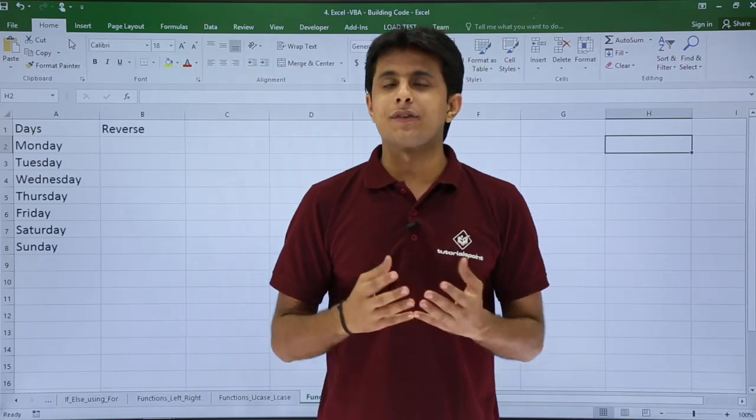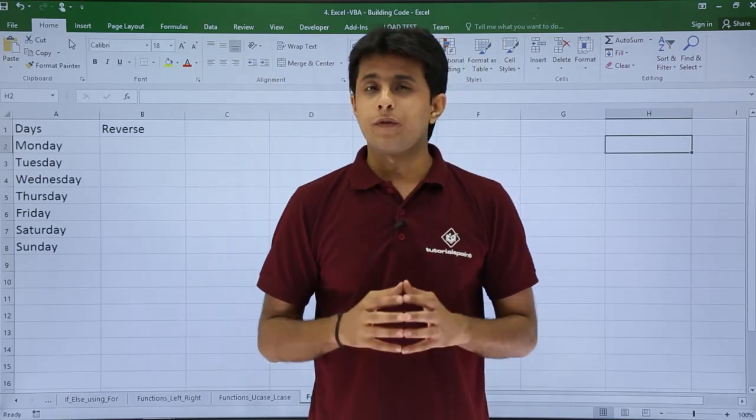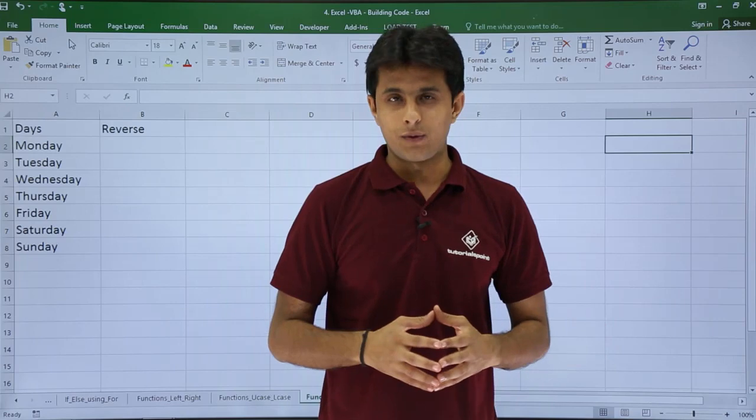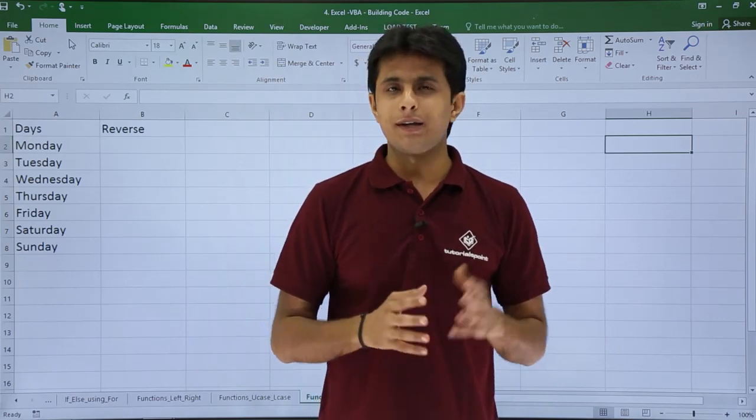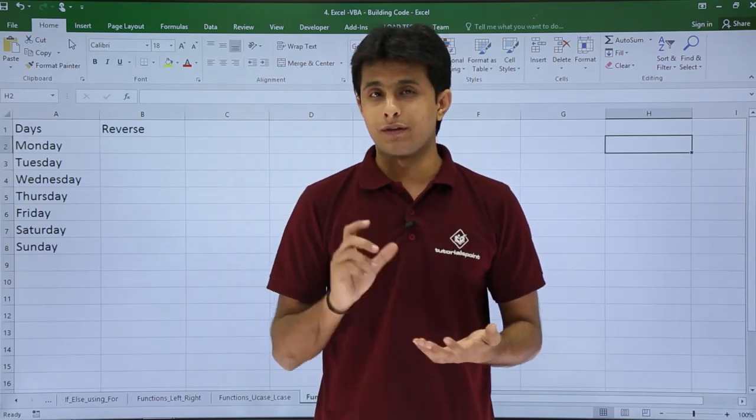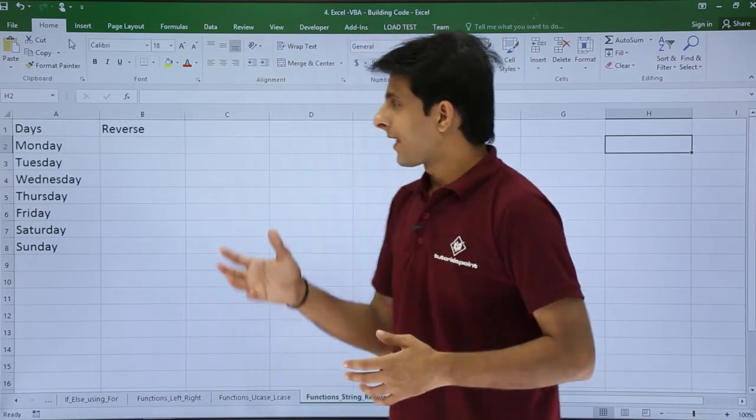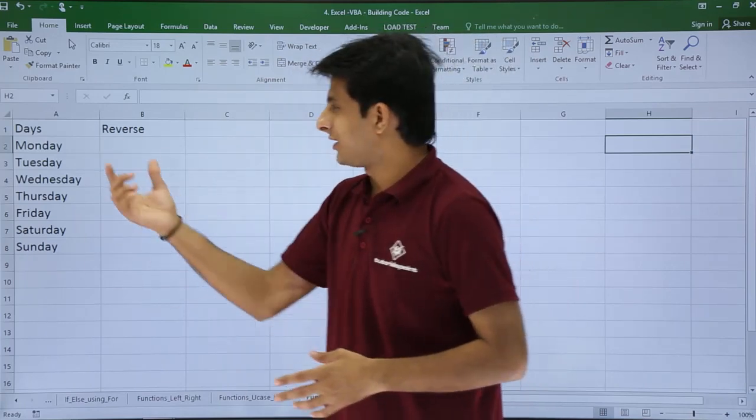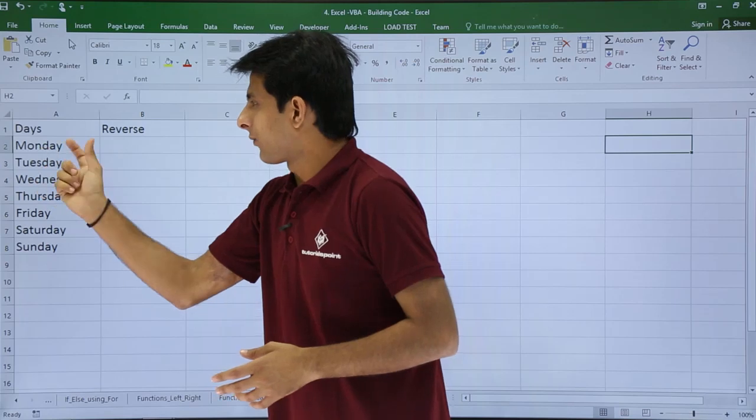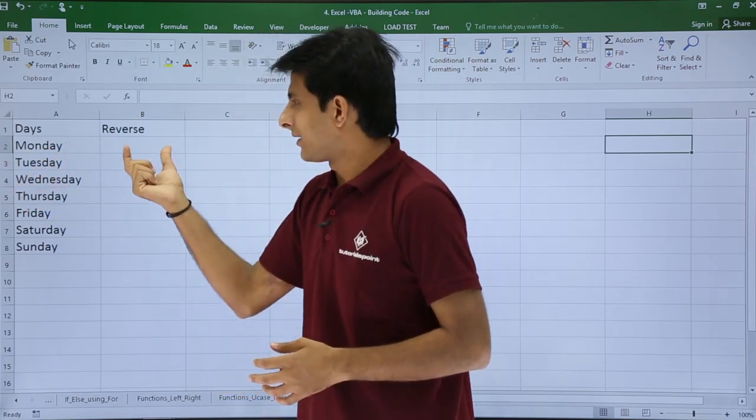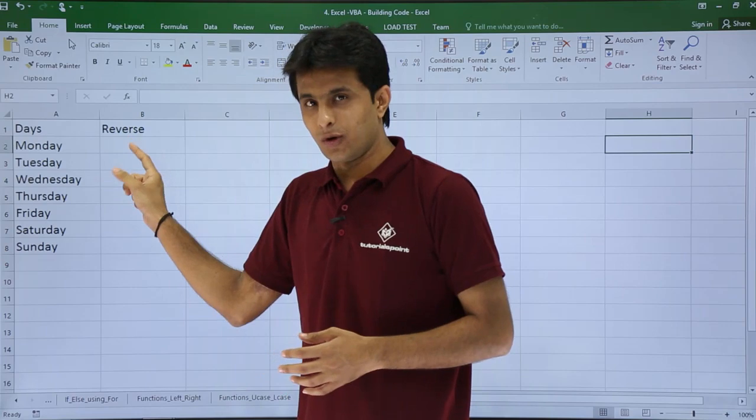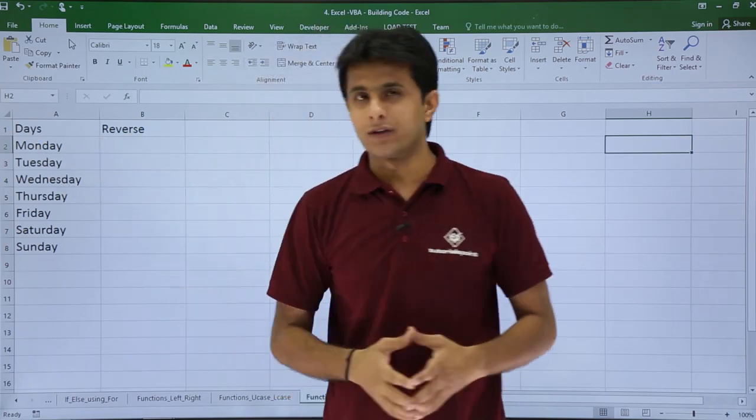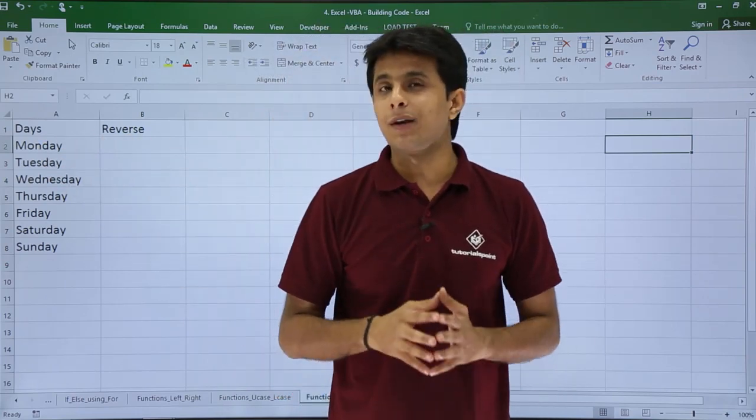In this video, we'll see some string-related functions that are not available in Excel. For example, there is no function to reverse a string. I have some data on the screen. If I want the reverse of Monday here, like Y-D-N-O-M, I do not have any built-in function in Excel.